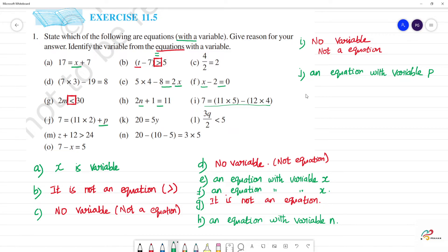Next, k — 20 is equal to 5y. This is also an equation with variable y.